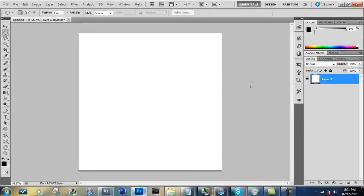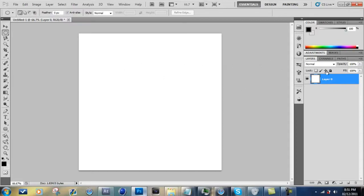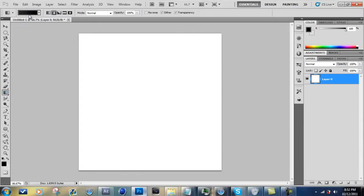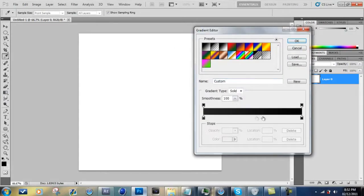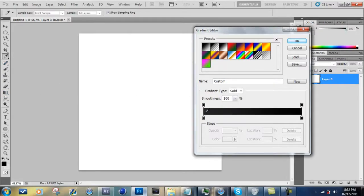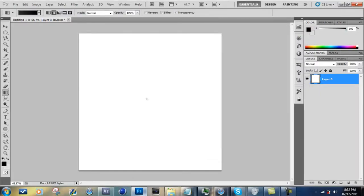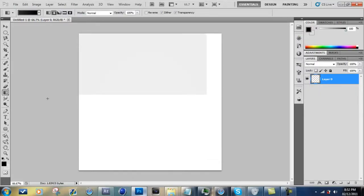But yeah, so to get right into it, just make a new image with whatever dimensions you want, doesn't really matter. And then as usual, just double click on your background layer to make it editable. Also just make a little gradient using the gradient tool, just make a gradient with like a dark gray to like a complete black. And then you're just going to make a radial gradient like that. So yeah, this tutorial is going to be pretty easy, guys.